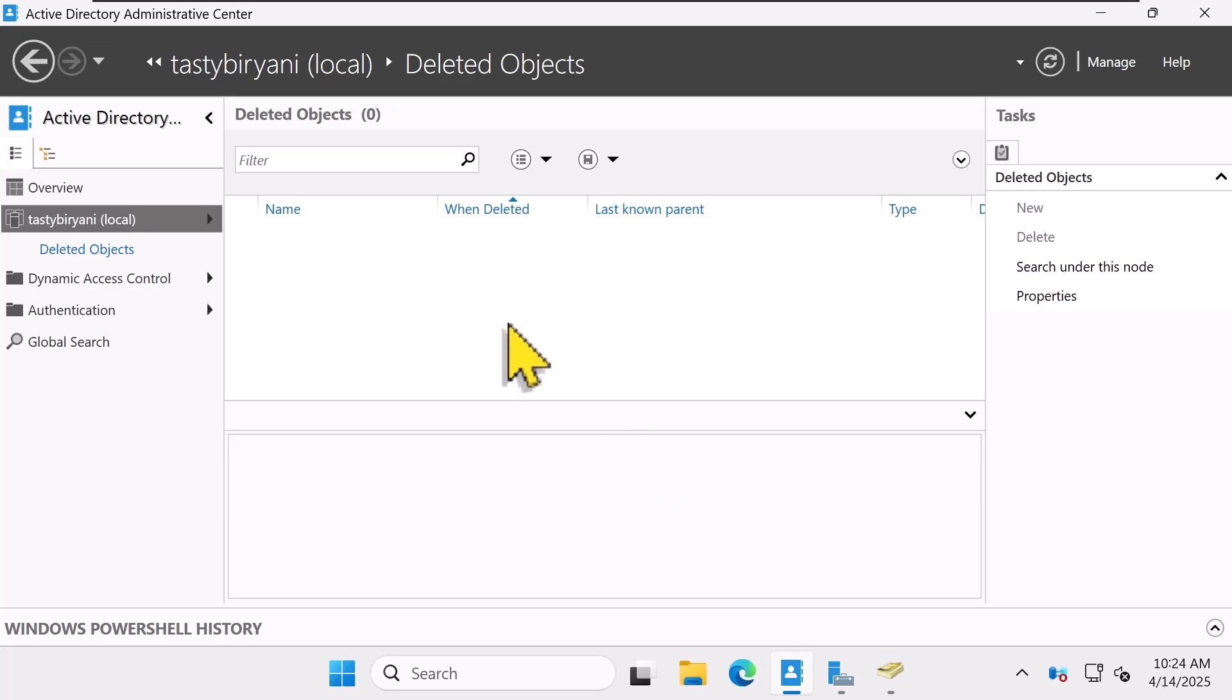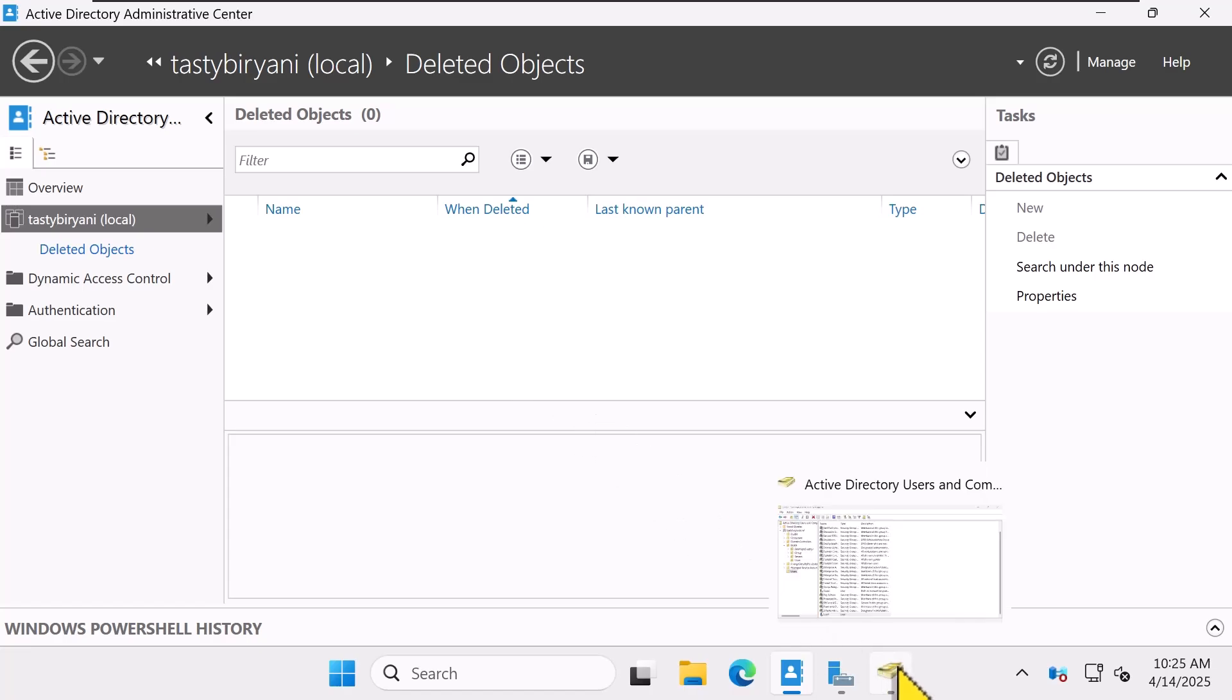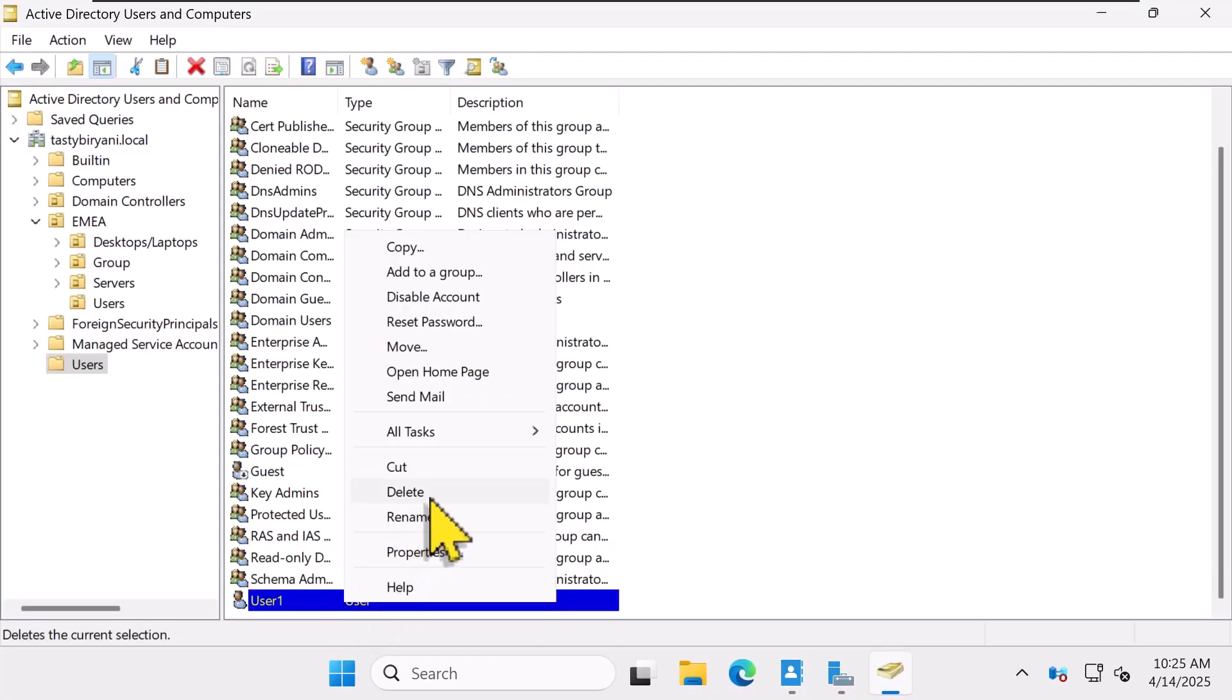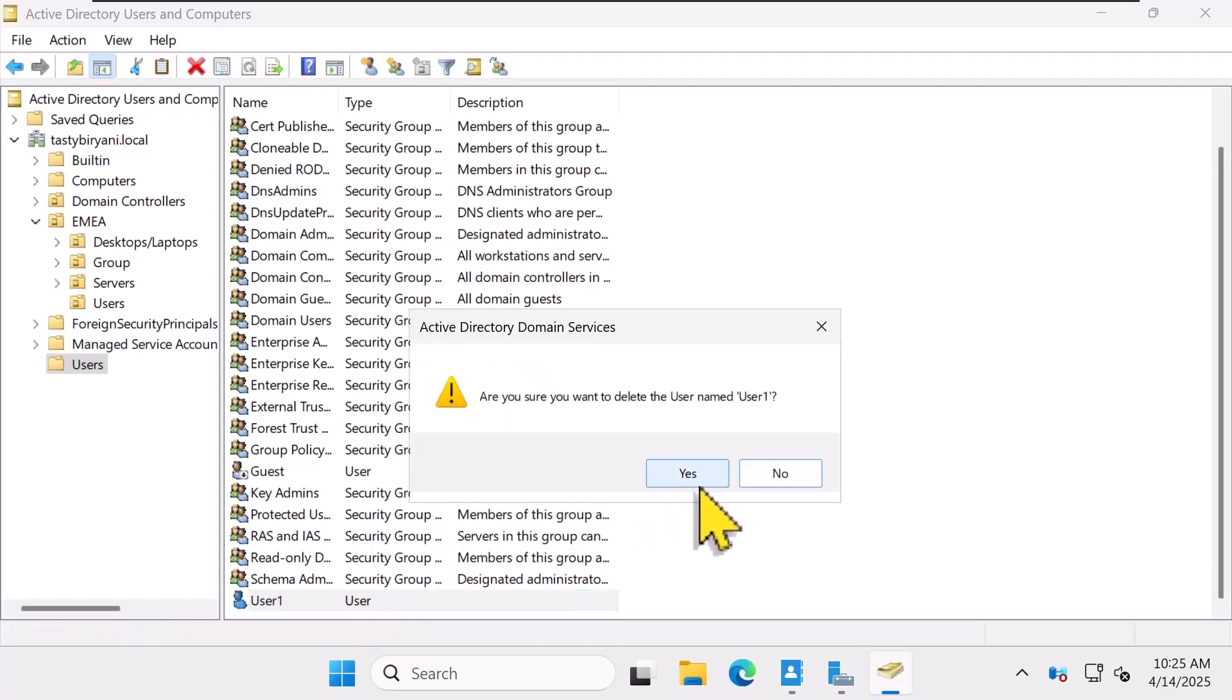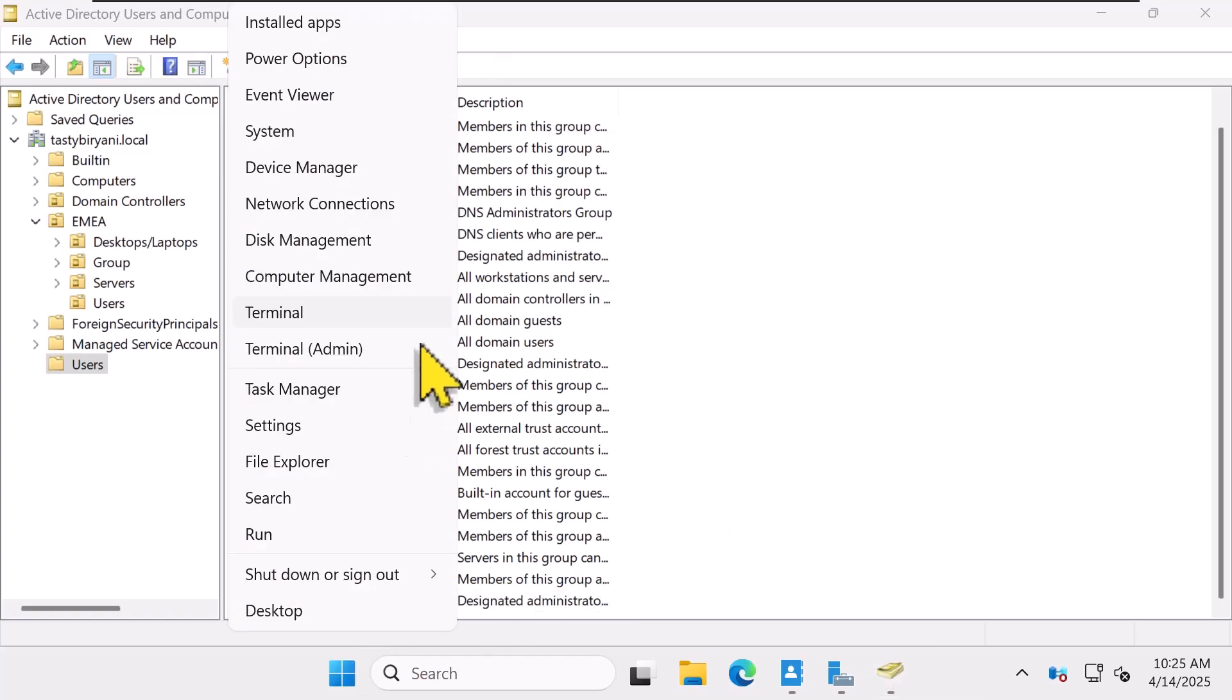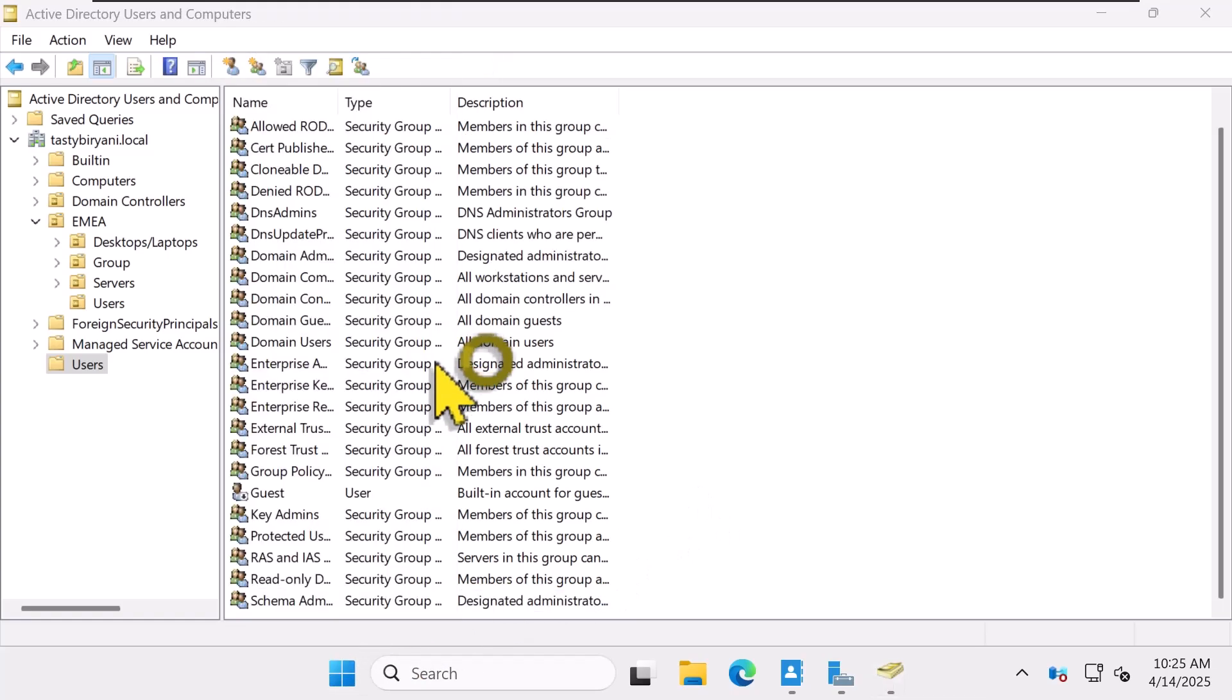Now, while the Active Directory Administrative Center method is super easy, let's look at the PowerShell way as well. But first, let me delete this AD object again. Click Yes. Now I'll open up PowerShell.